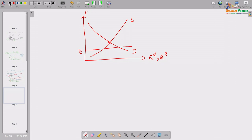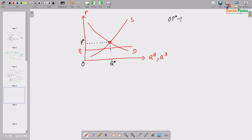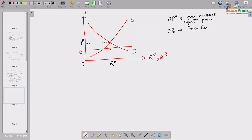As we know, without government intervention, the free market equilibrium price could be OP* and OQ* could be the equilibrium quantity in that market. Now suppose the government is setting OPC. OP* is the free market equilibrium price, and OPC is the price ceiling imposed by the government.